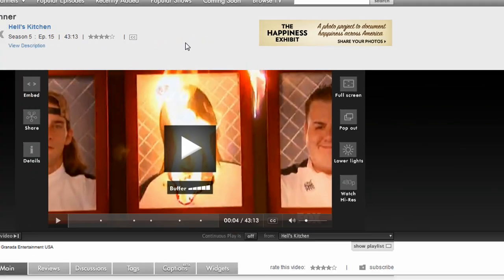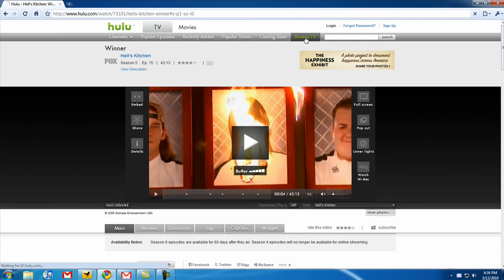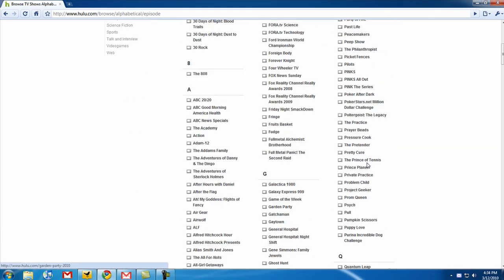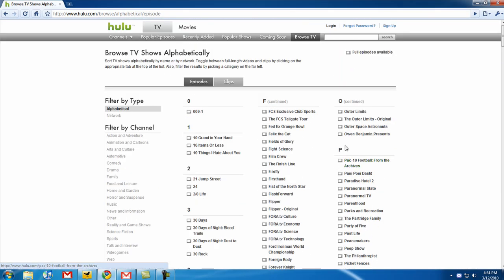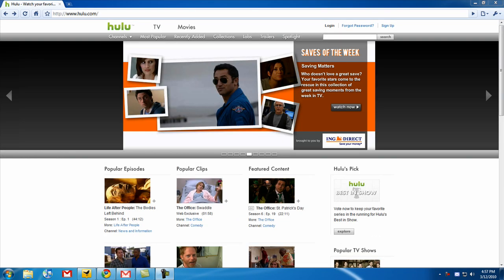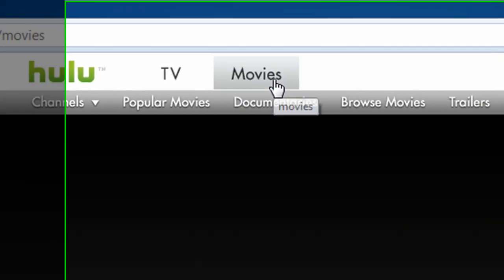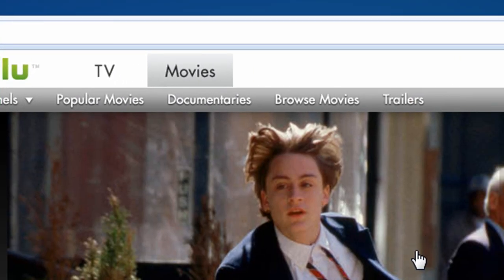So that's basically Hulu. You can browse TV, click on your favorite show, and start viewing your favorite episodes. And it's the same with movies — all you have to do is click on Movies instead of TV, and you can browse movies.